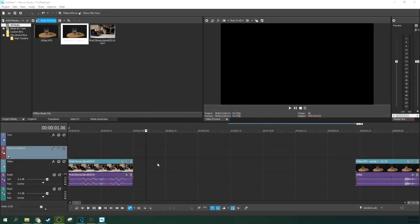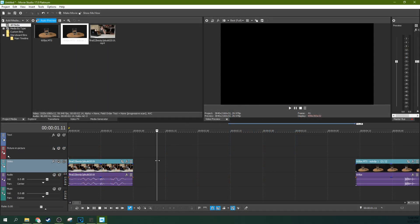Hey this is Adam with Tech Dive AV Club and we're in Movie Studio 17 Platinum and we're going to talk about slow motion. Now it's a big topic and there's a few different ways to do it. Specifically there's two different ways to do it in Movie Studio 17 Platinum.